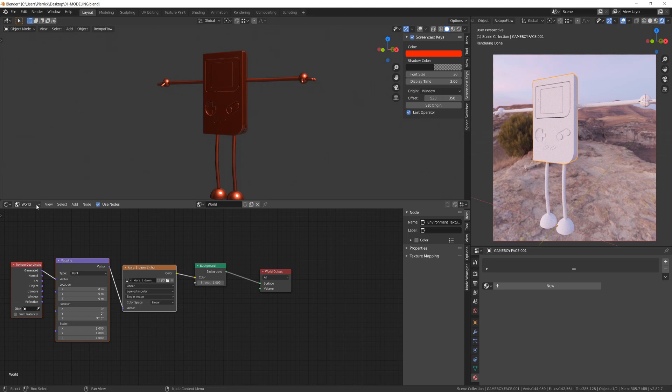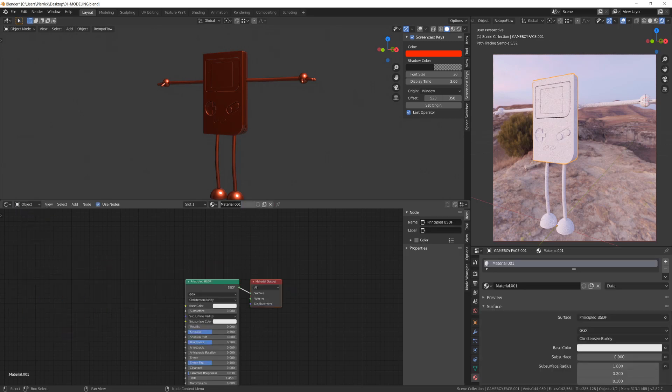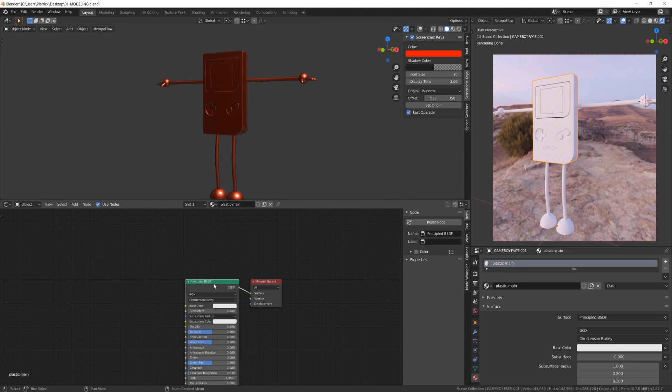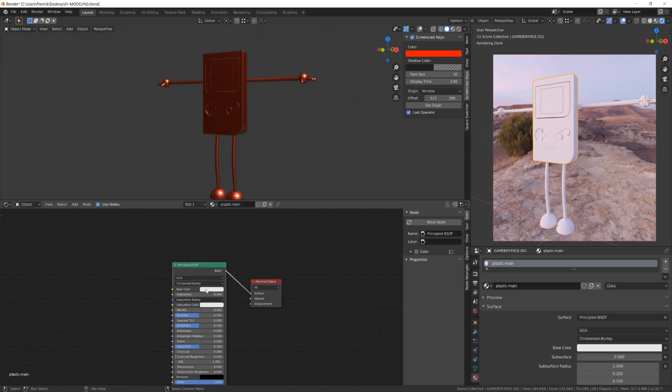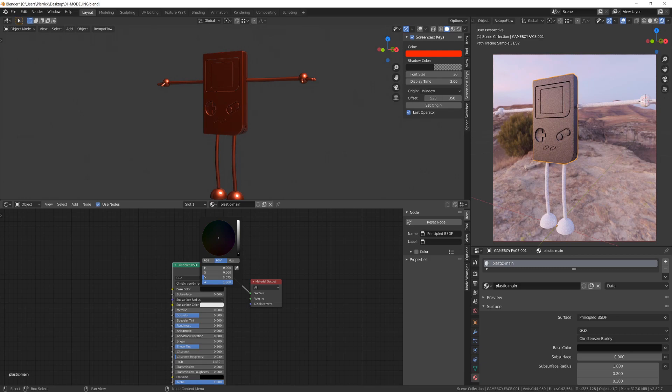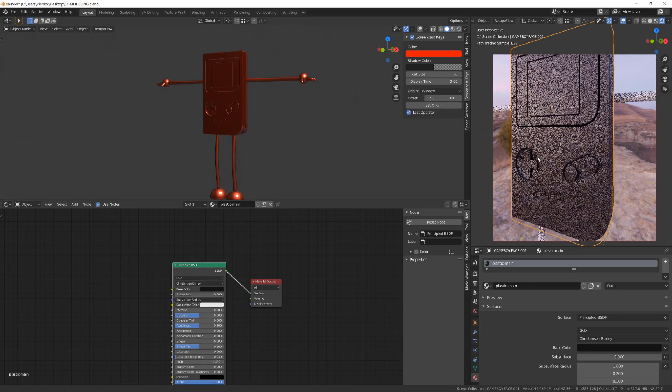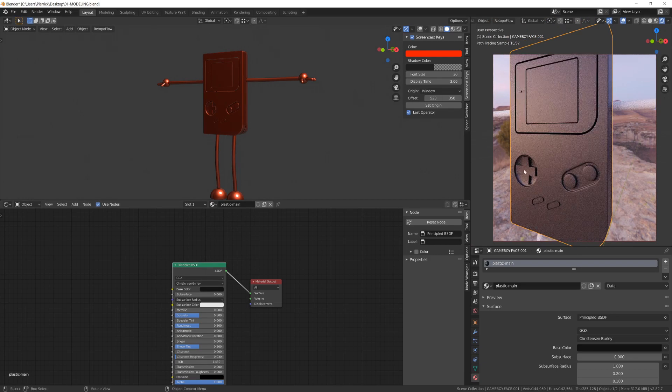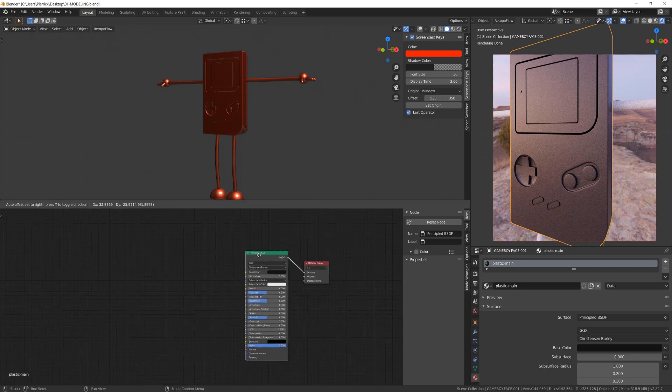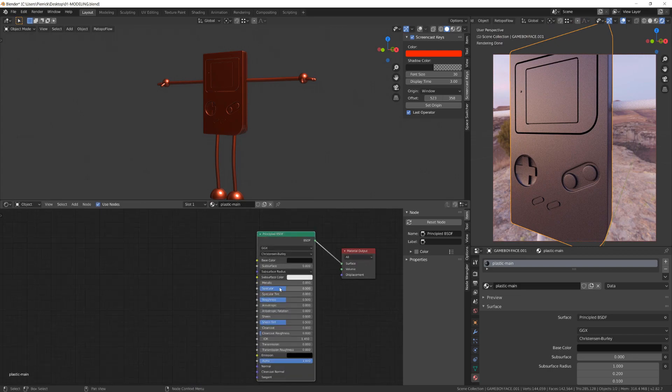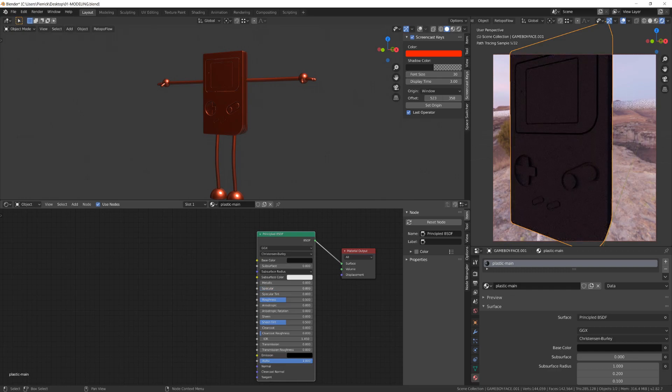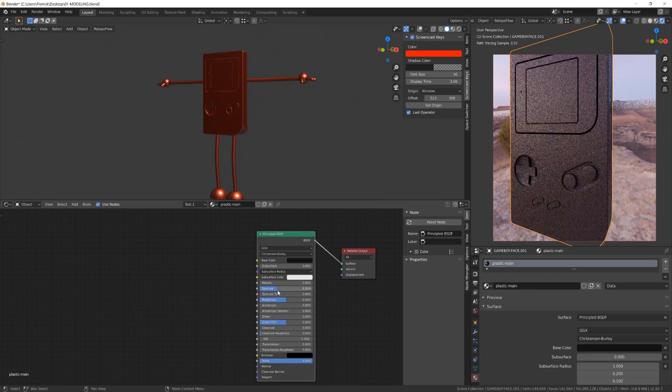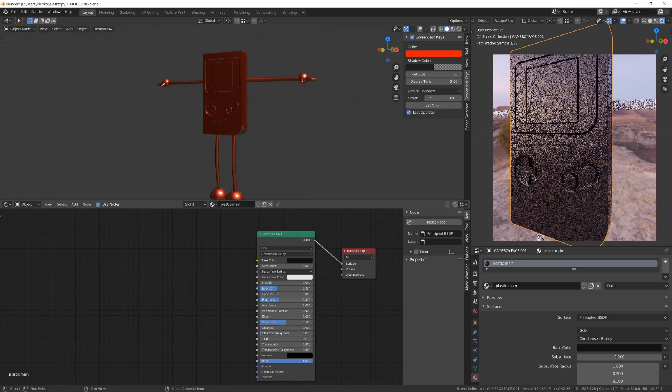From there I will switch back to Object, select my Game Boy character, and create a new material that I will name Plastic. If we now play with the base color of our shader, we will see our Game Boy changing color. If we play with the specular value, we will have more or less reflectivity onto the surface, while the Roughness value will make the reflectivity to be more mirror-like or rougher, let's say matte.